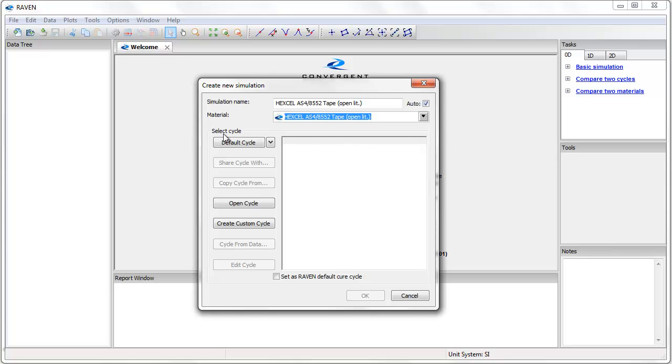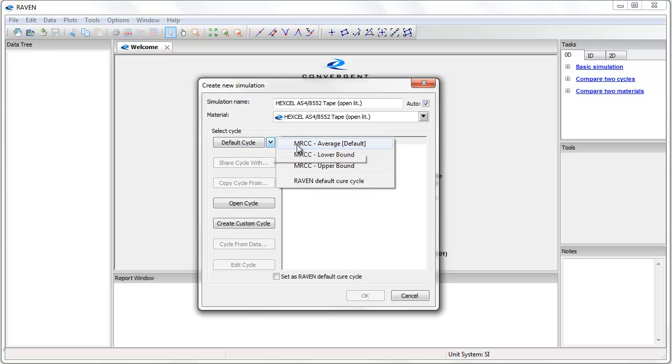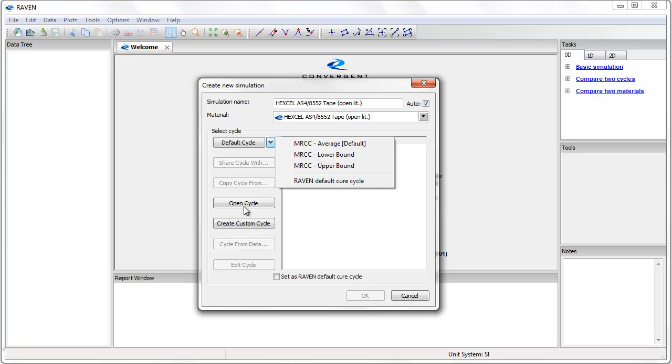Next I need to define the cure cycle. There are several options available to define the cure cycle, including using the manufacturer's recommended cure cycle average, lower, or upper bound, sharing or copying a cycle from another simulation already performed, opening a previously saved cycle, creating a custom cycle, using a cycle from data such as thermocouple readings, and finally editing a selected cycle.